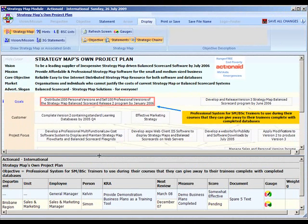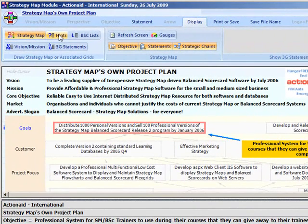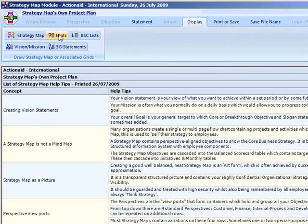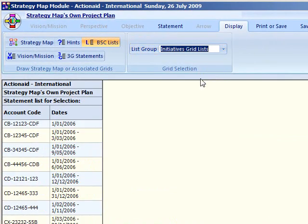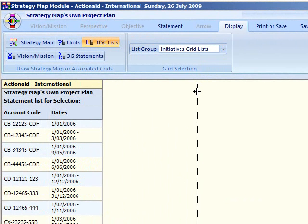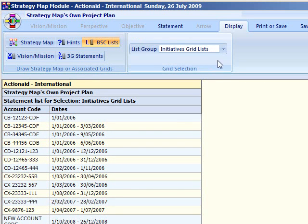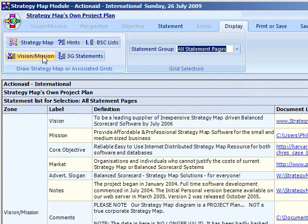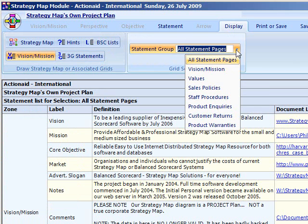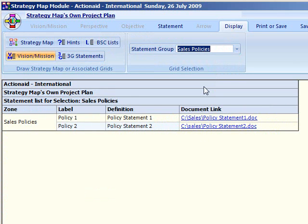The remaining buttons hide the actual map and display auxiliary data in a normal grid format. The first of these is the hints area, which provides basic assistance when constructing a strategy map. The next is a balanced scorecard list-based column data display, showing all list items defined in the scorecard module — the control box has a drop-down list that allows different display combinations. Below this is a button that displays all the statements defined in the vision and mission module, again with a drop-down list for different display combinations.